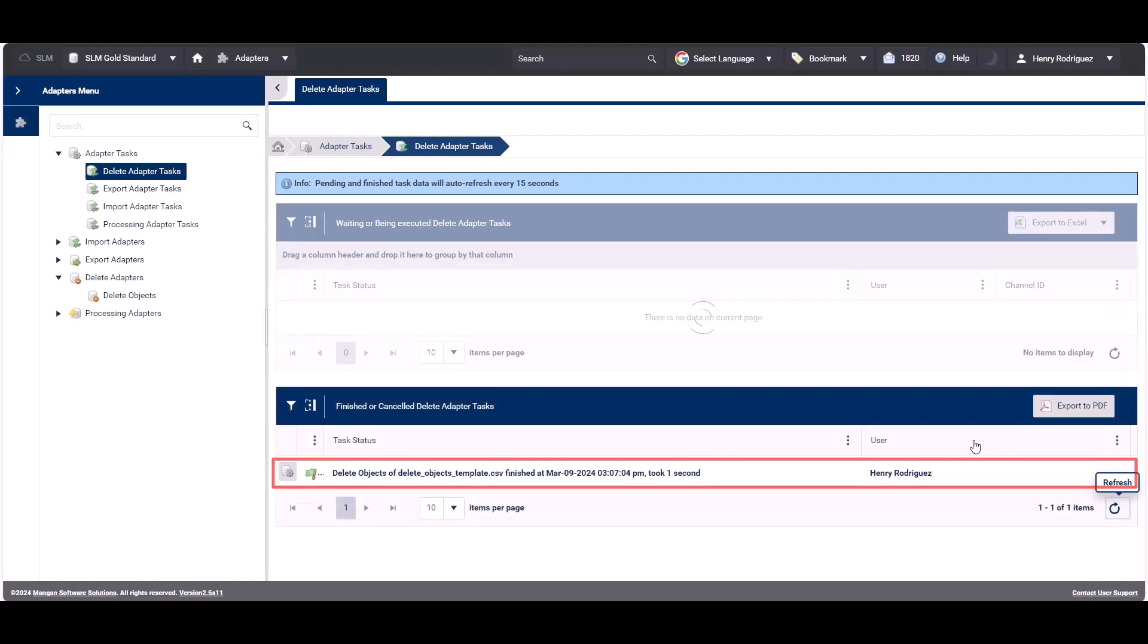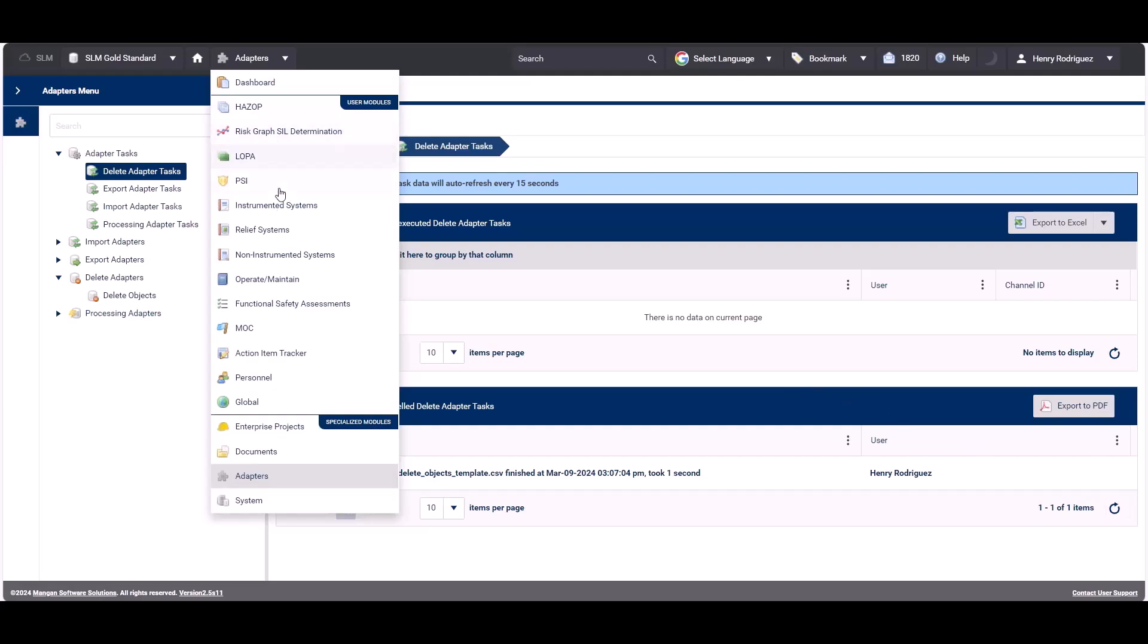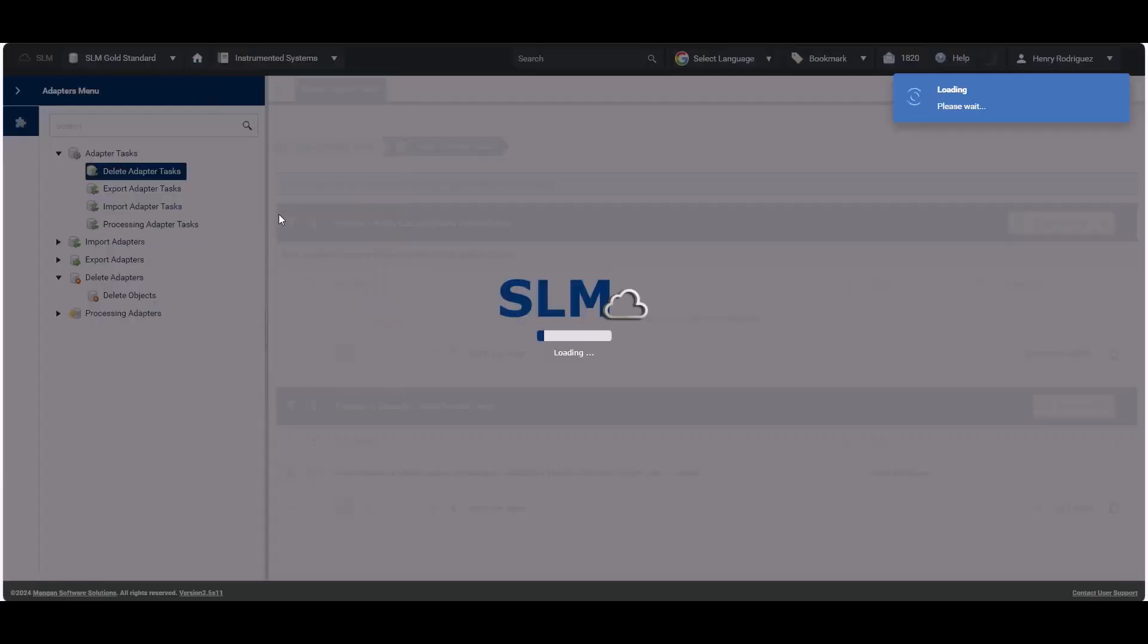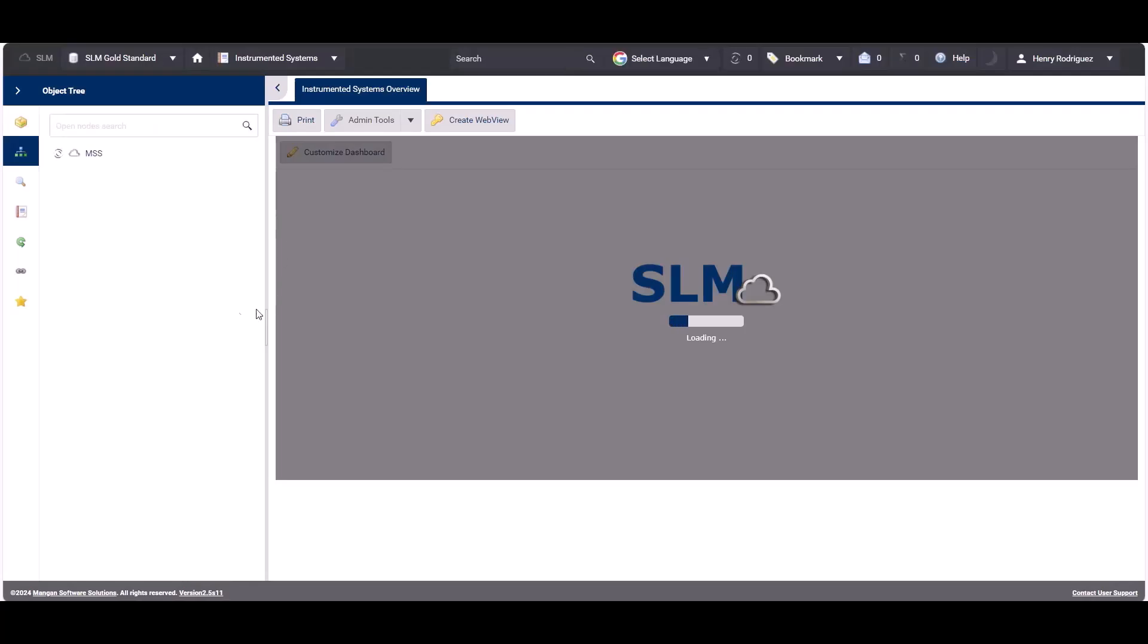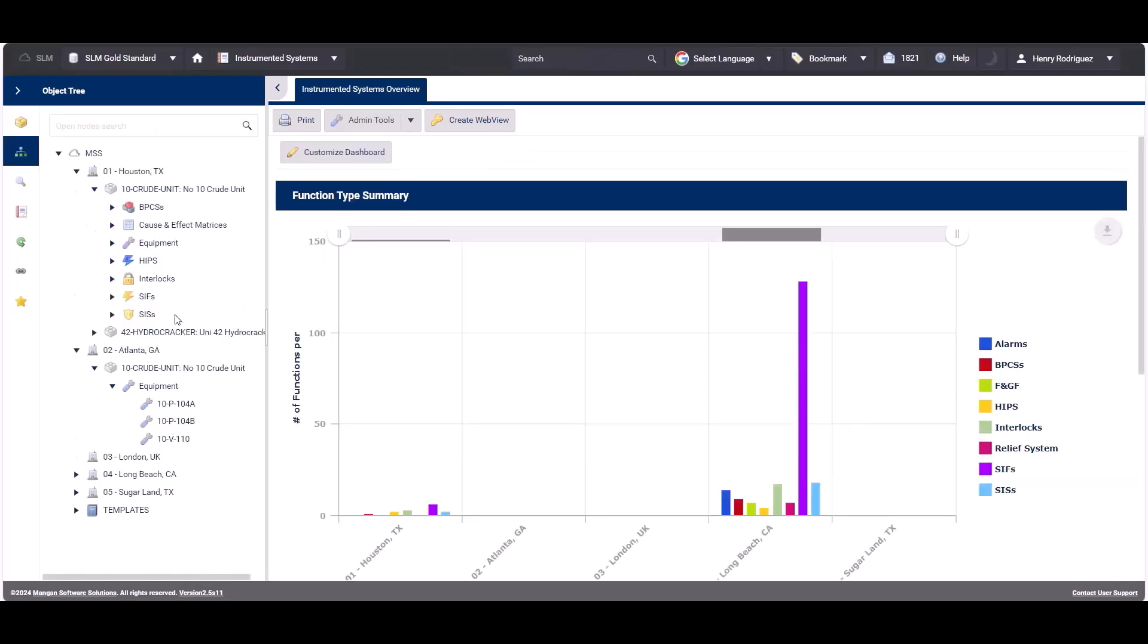After the process is completed, we can verify that both objects have been deleted: the alarm under the first scope and the equipment under the second scope.